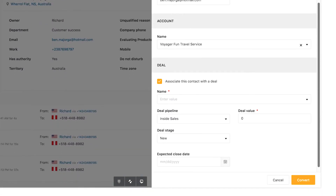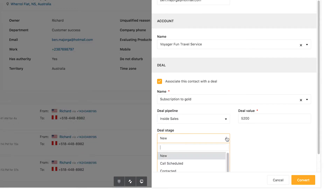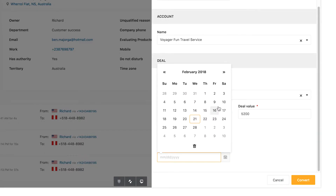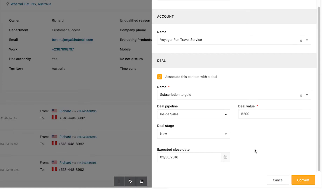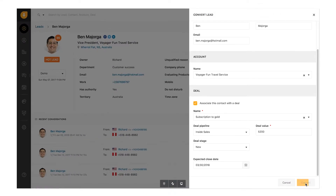Give the deal name and the value for the deal. You can also choose the deal pipeline and the stage in which the deal is currently in. The deal is assigned to the first stage in the default pipeline — you can change it by giving your preference here. Give the date on which the deal is expected to close, so you can forecast deals to be won for a particular month.